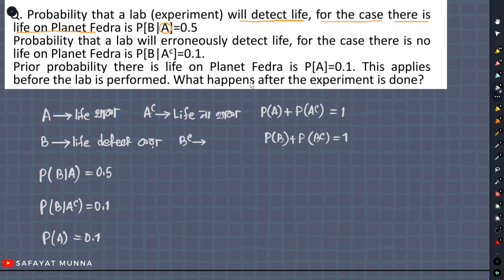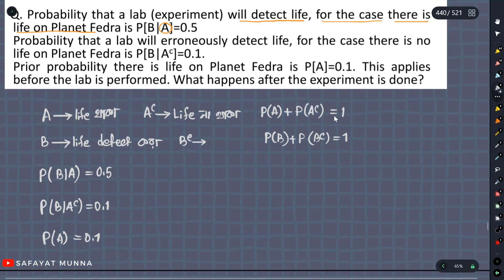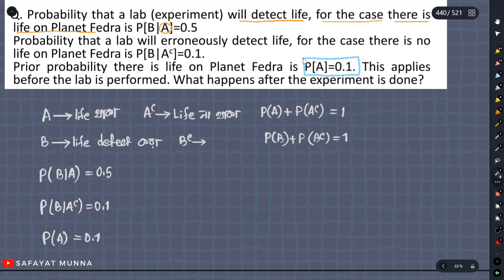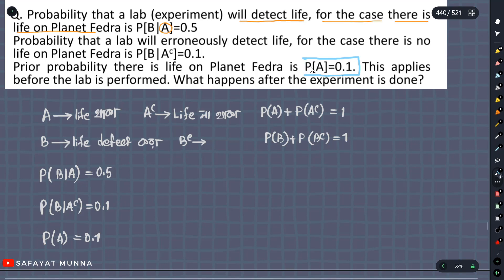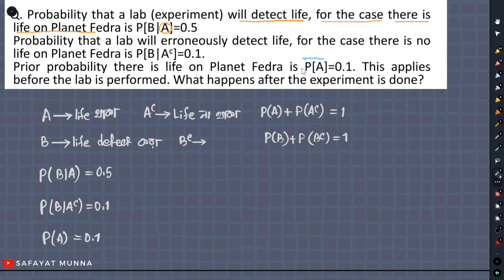Now we said that this applies before the lab experiment. What happens after the experiment is done? We have a prior probability of life. We can get an update on this — that is the probability of life updated depending on the results of the experiment. If we get an experiment, we find the probability of A.